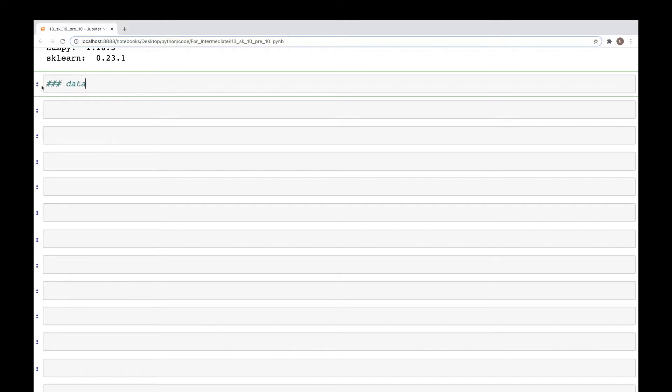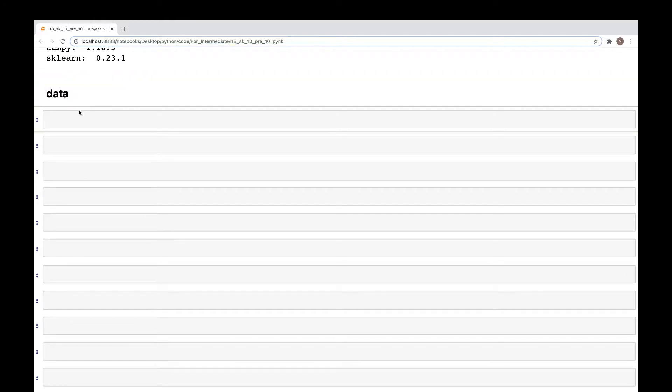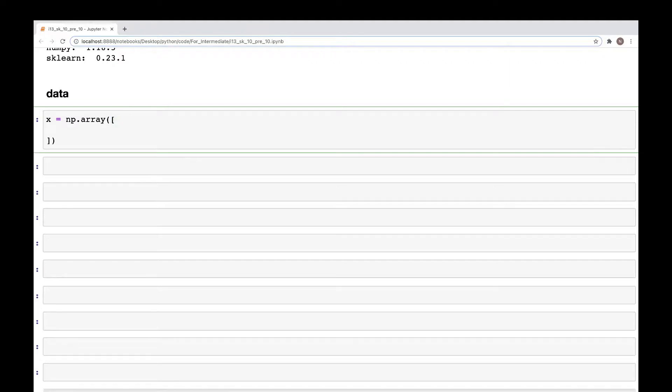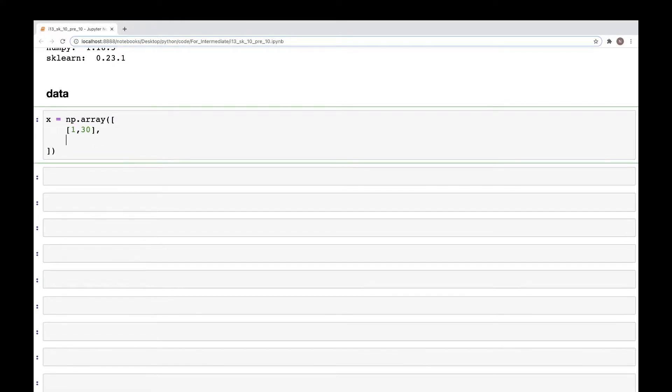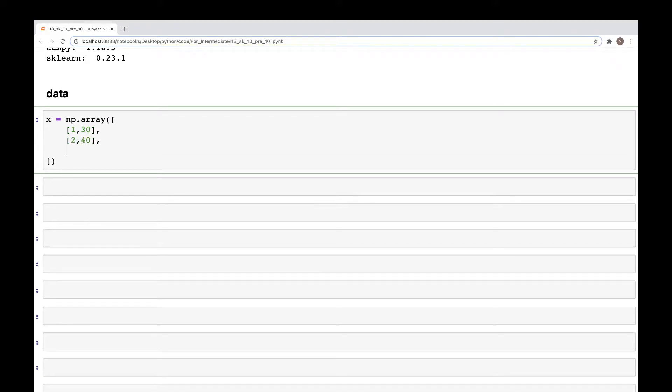np.array, and here we have the values 1 and 30, and then second we have 2 and 40, and then third one, let's see, 3 and 50. So that's our array data we are going to work with.